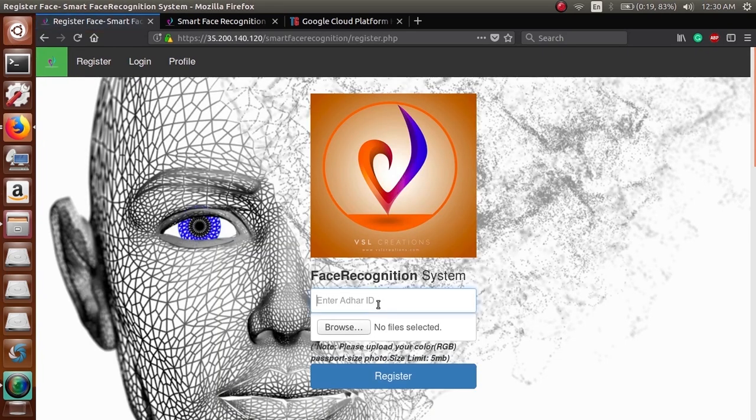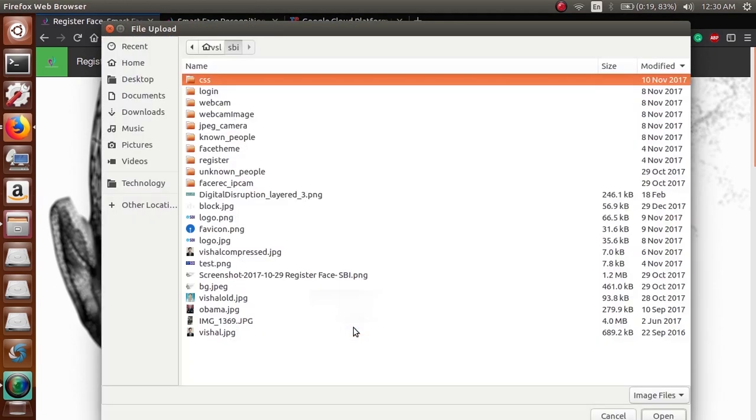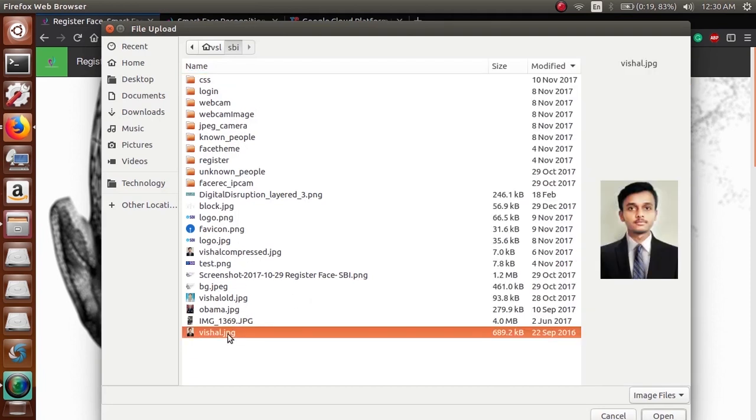This is your registration page. Enter your Aadhaar ID and select the present image - passport size image, color image, RGB color image. This image should be less than 5 MB.